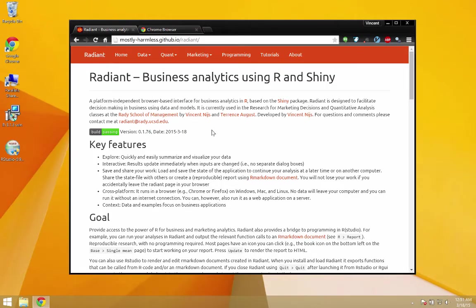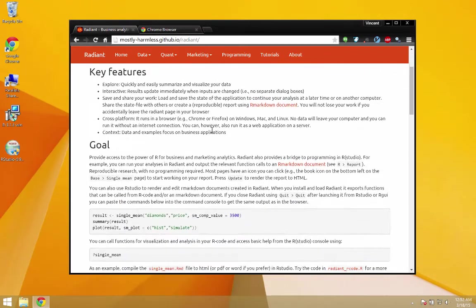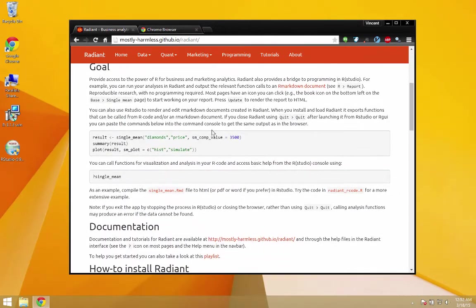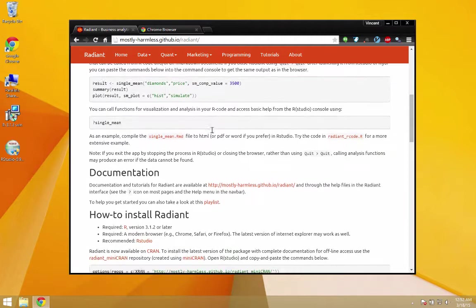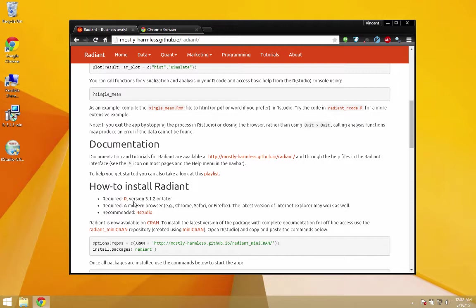To use Radiant, you'll first need to install R and RStudio. Both of these applications are linked on the documentation page for Radiant that you're looking at right now. If you already have R and RStudio installed, feel free to skip ahead a minute or two.